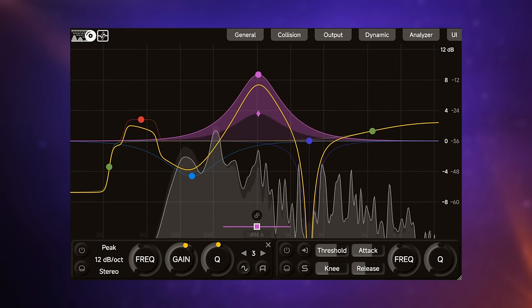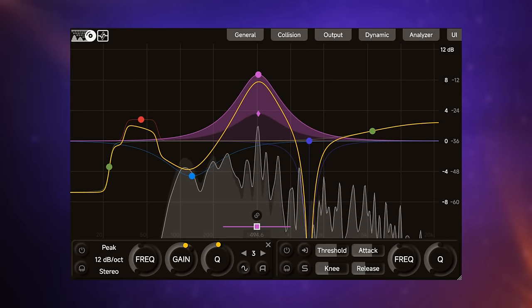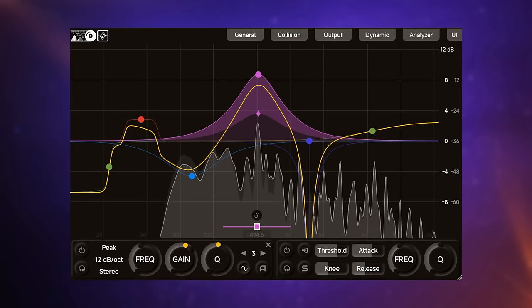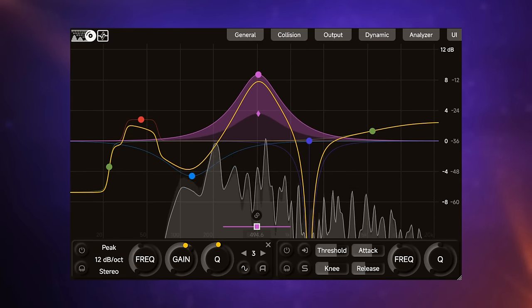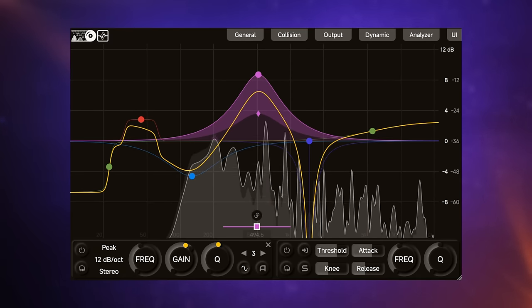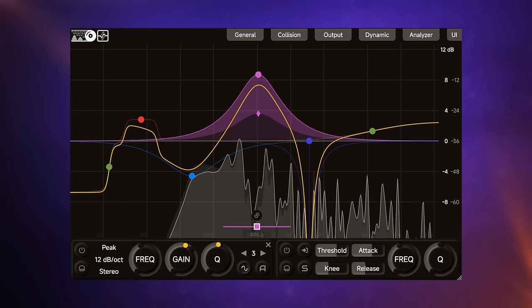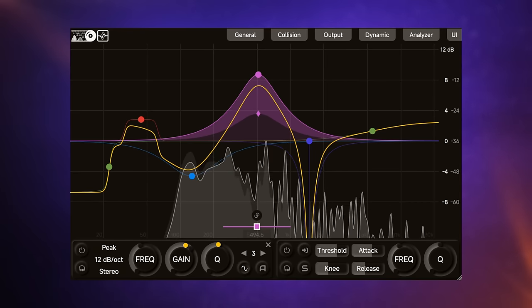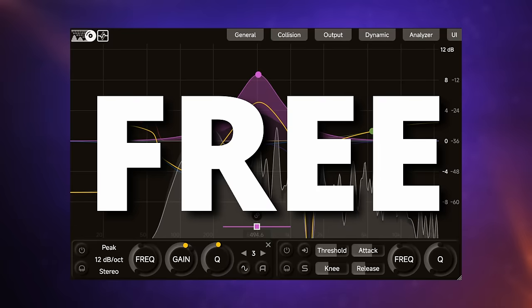This EQ plugin is obviously inspired by FabFilter's Pro Q3, but with one major difference. It's completely free.